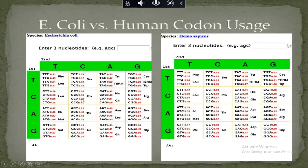This means E. coli gives preference to CCG for proline, as its frequency value is higher. Both CCT and CCG encode proline, but E. coli will prefer CCG. So if our vaccine's nucleotide sequence has CCT, when we perform codon optimization, that CCT will be converted into CCG, because we are using E. coli as the expression system. This is essentially what codon optimization is.